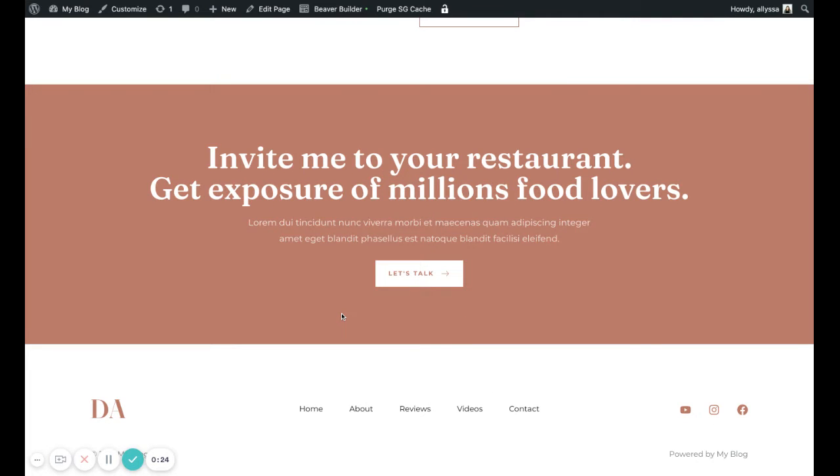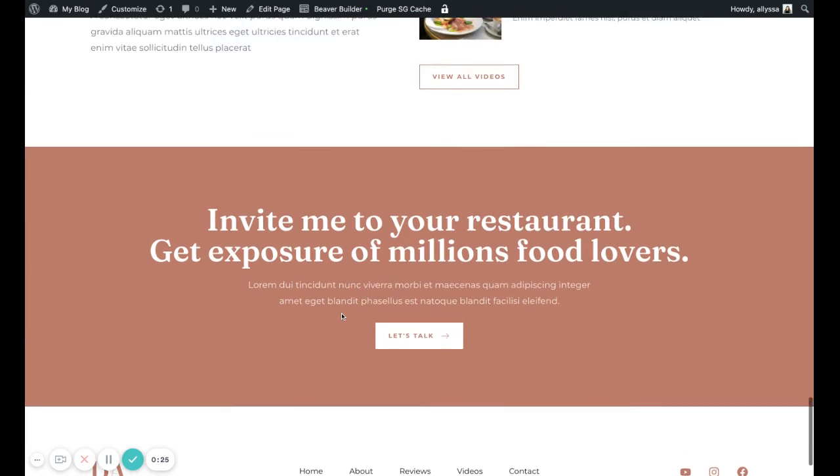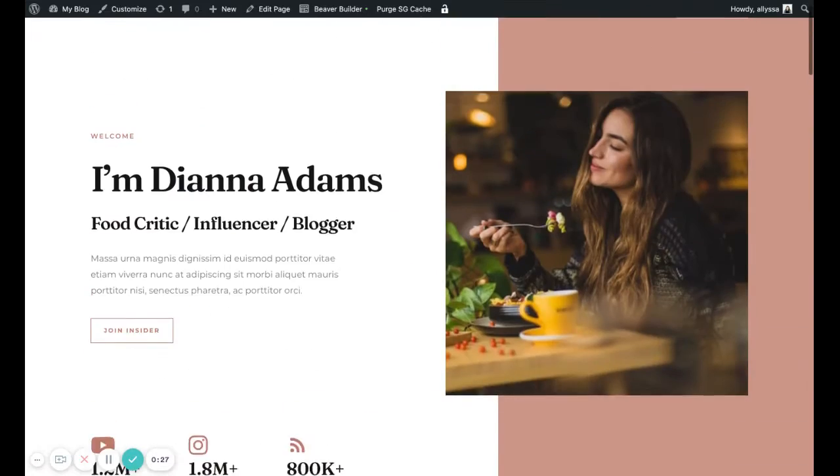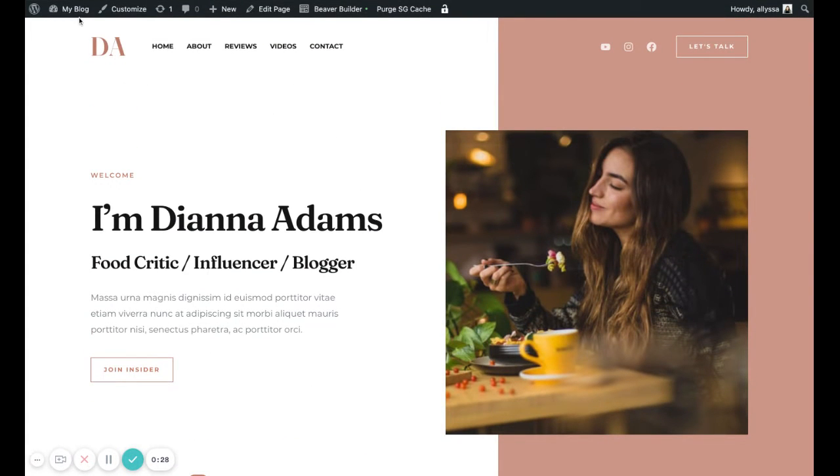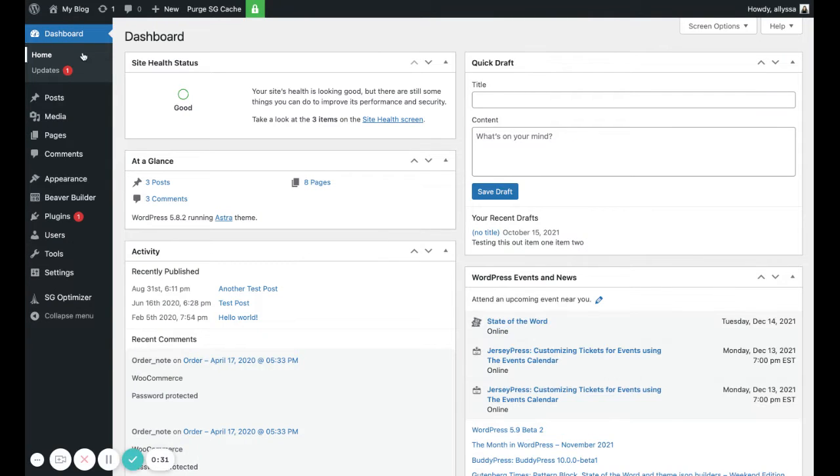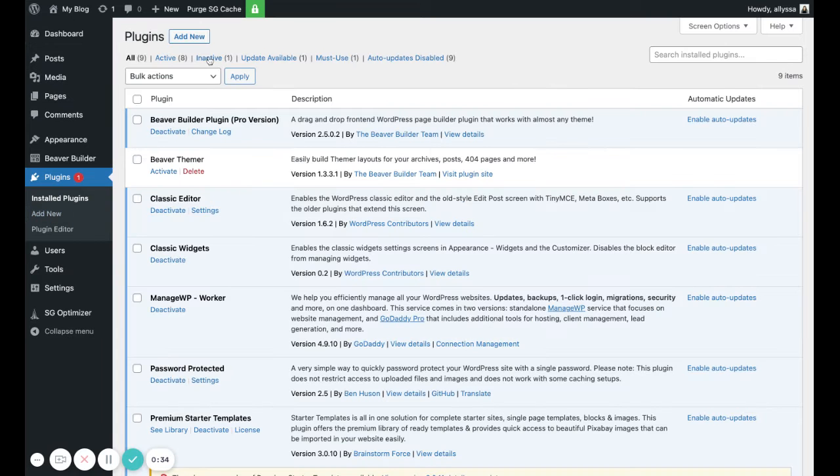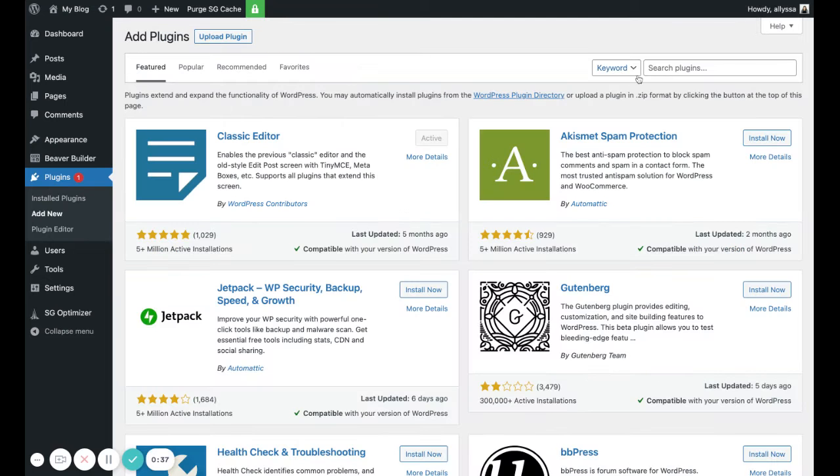In order to do that, we're first going to go to our dashboard and then go to Plugins and then Add New, and we're going to search for Instagram Feed.